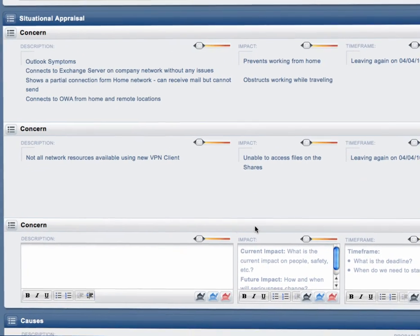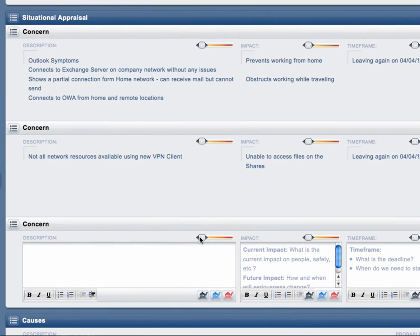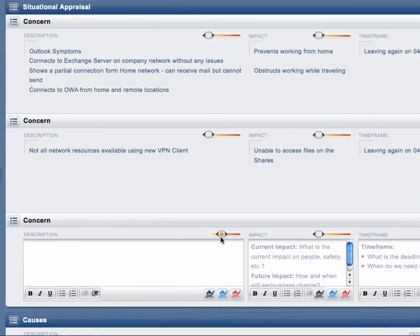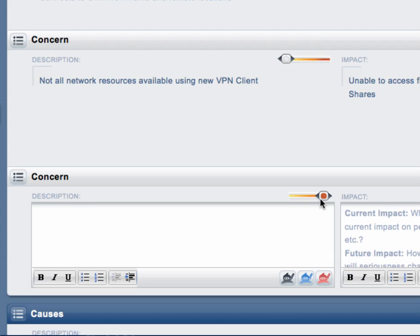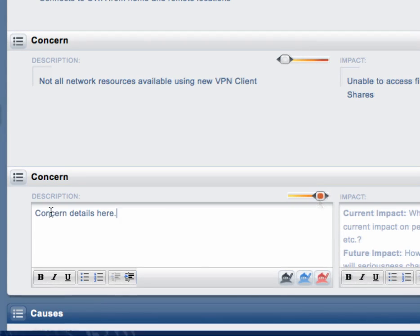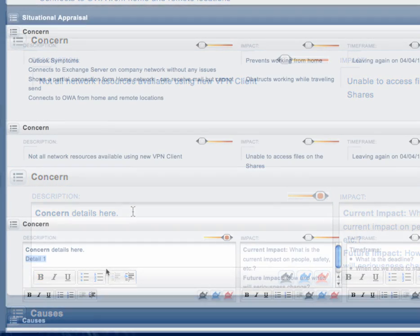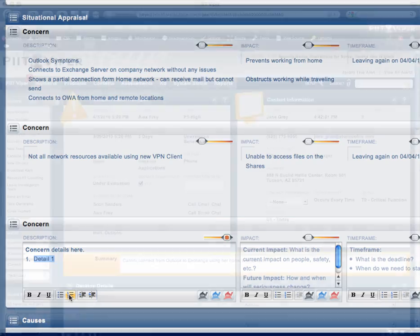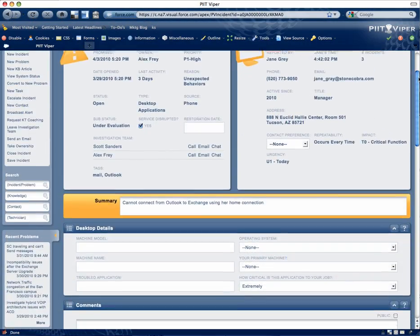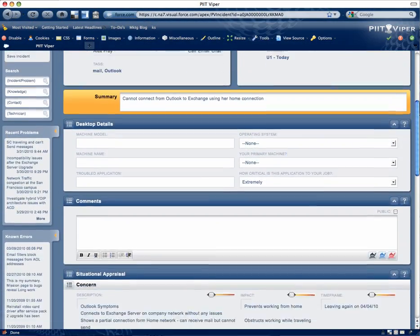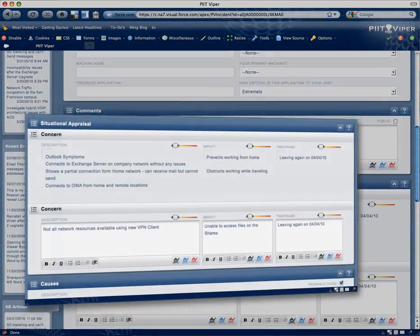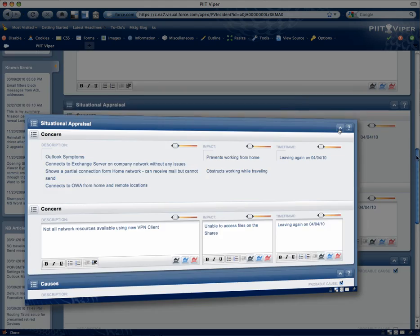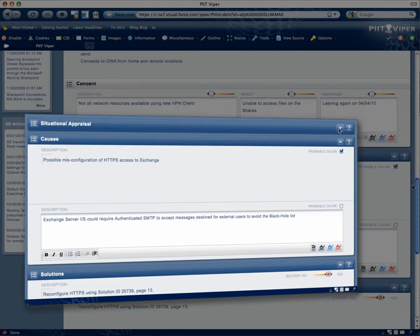If the incident submitter has reported multiple concerns that are not directly related, the IT technician can use the PIT Viper one-click process to convert the concern to a new incident without any duplicate data entry.